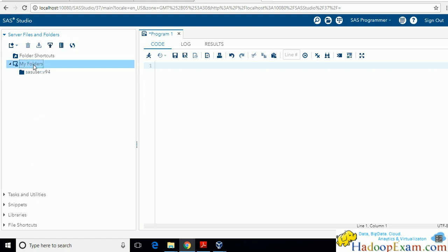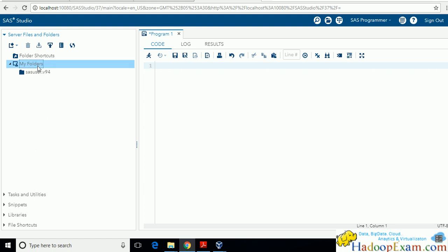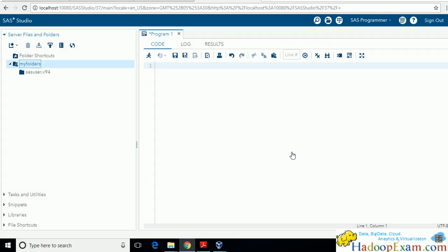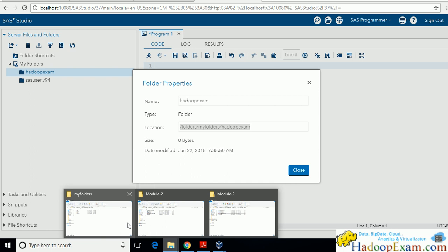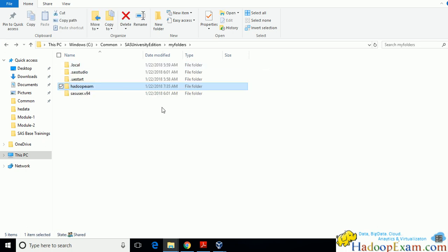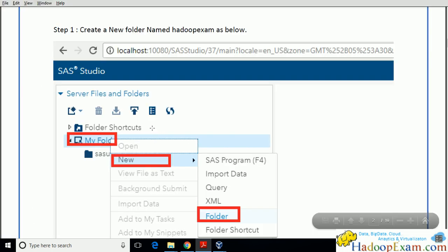If you click on properties, you can see the location it is pointing to — this is the My Folders location we created. Let me first create the folder, then go to the location. Give the folder the name 'Hadoop Exam'. Save it. In the background, in My Folders, the Hadoop Exam folder was not there before — now it is automatically created as an empty folder.